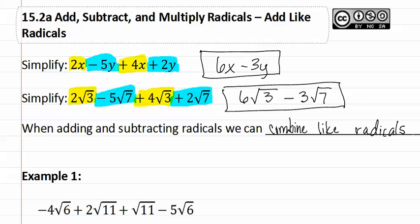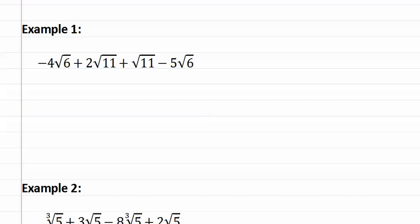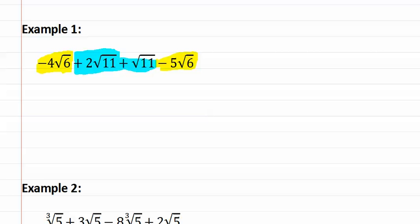Let's look how this applies in example one. Here's example one. Let's first start by highlighting the similar or like radicals. This one has a square root 6, and this one has a square root 6. Next, this one has a square root 11, and so does this one.